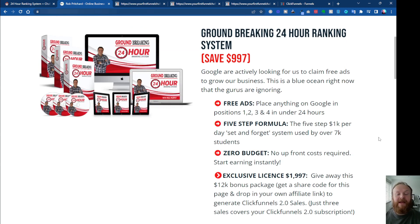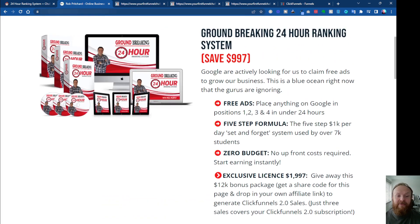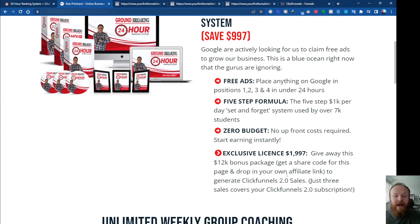It's his 24-Hour Ranking System. He uses this to rank anything on the front page of Google in under 24 hours, and we're currently using this to rank for ClickFunnels as an affiliate promotion to cover subscription costs. You'll also get the rights to give this away as a bonus if you sign up under me for ClickFunnels 2.0 — you'll be able to share this funnel with anyone who signs up under you.